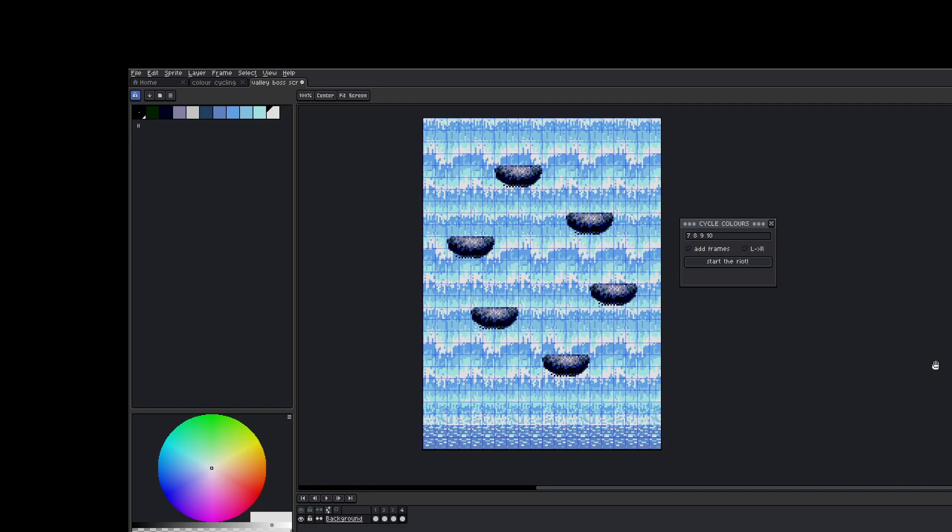And of course, it's a lot better to be able to just experiment with things in Aseprite rather than having to keep going back to the code and changing the code to see how it looks. So a big thank you to the creator of this script.